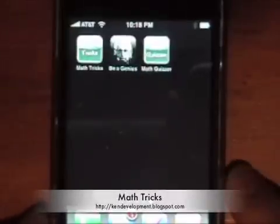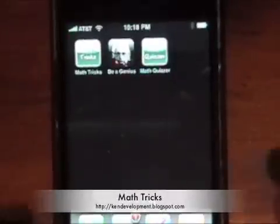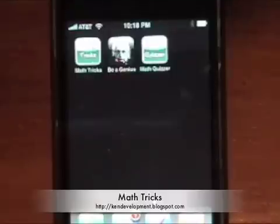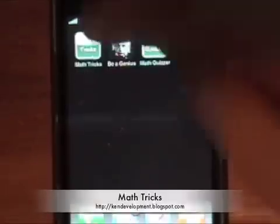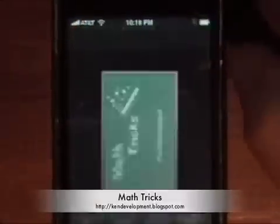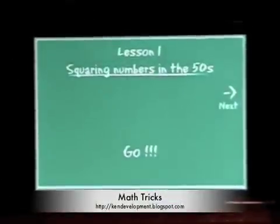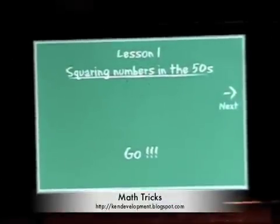My name is Ken with Ken Development and I'm going to showcase one of my new applications, MatTrix. So let's go ahead and launch this application and I'll tell you what it's all about.